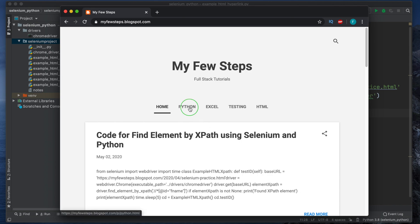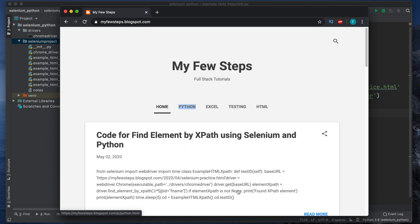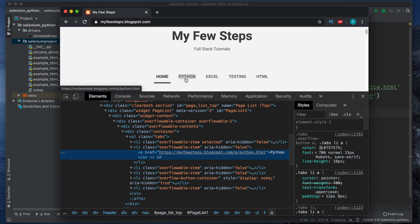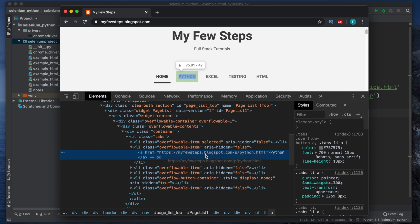First, right-click on the page and choose Inspect. It will show in the Chrome developer tool the details of that element. We clicked Python and it is showing: a href, then Python — this is the anchor text. It starts with 'a' and ends with '/a', and inside it is the link or URL.